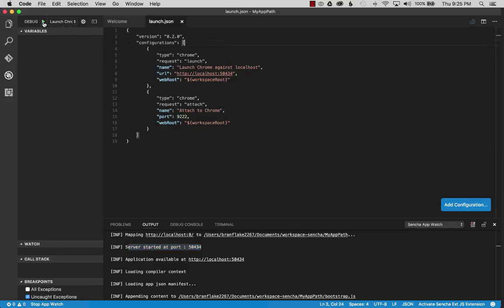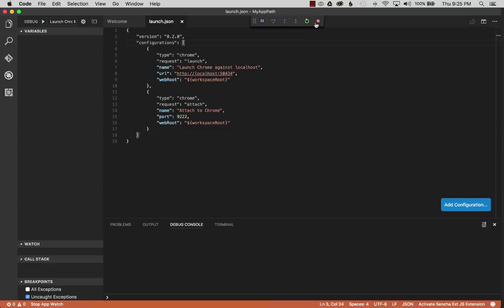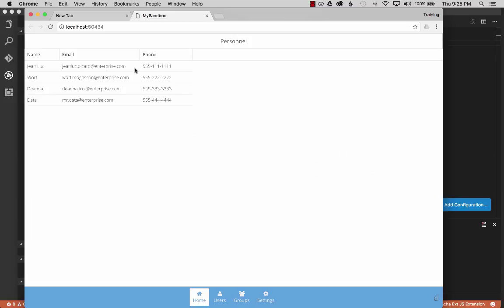I'll start the debugging process by hitting the Run button at the top left. If I want to stop it, I can go to the top middle and click stop or reload. Chrome loaded in the background with the app running on port 50434.